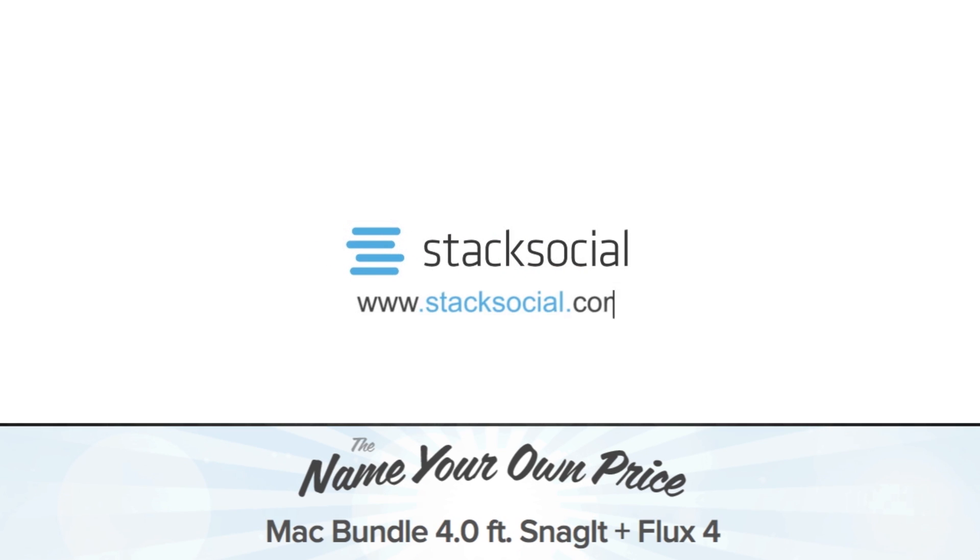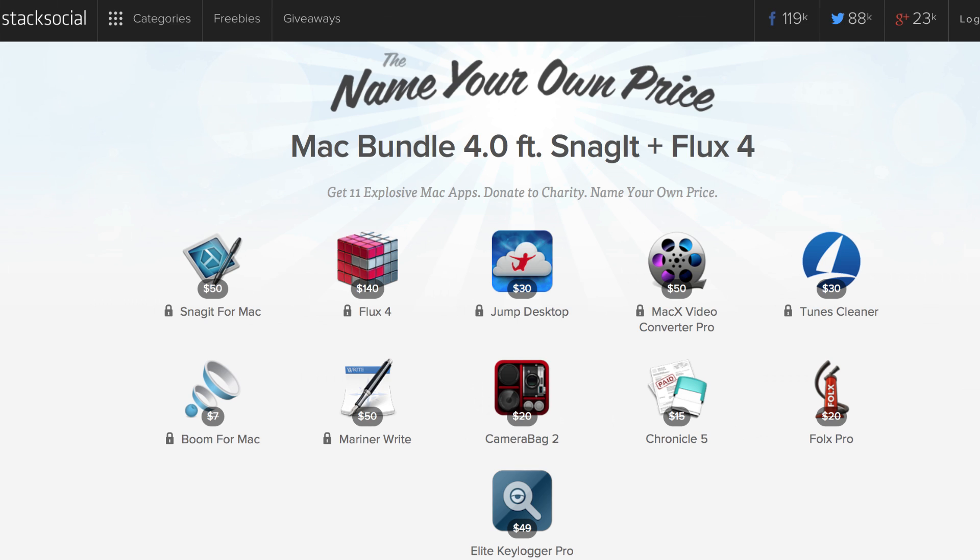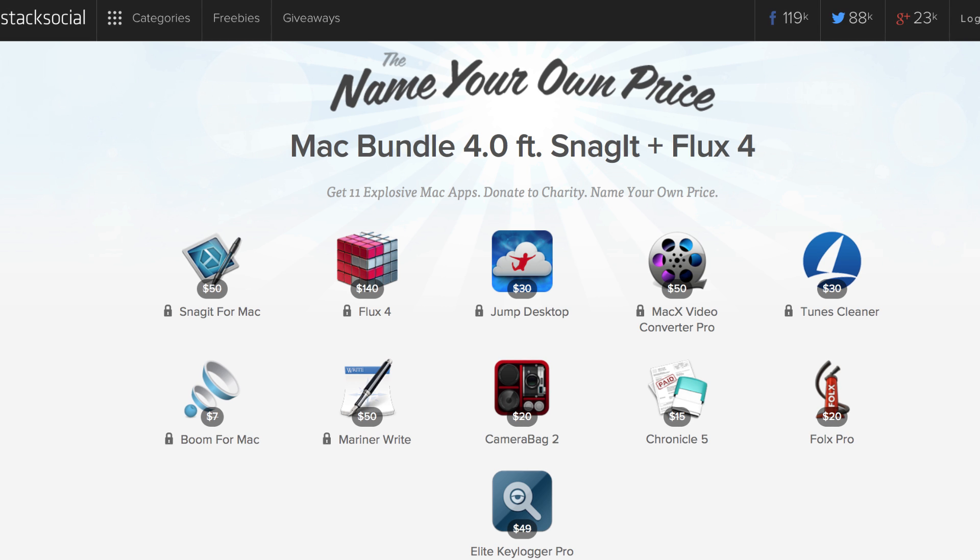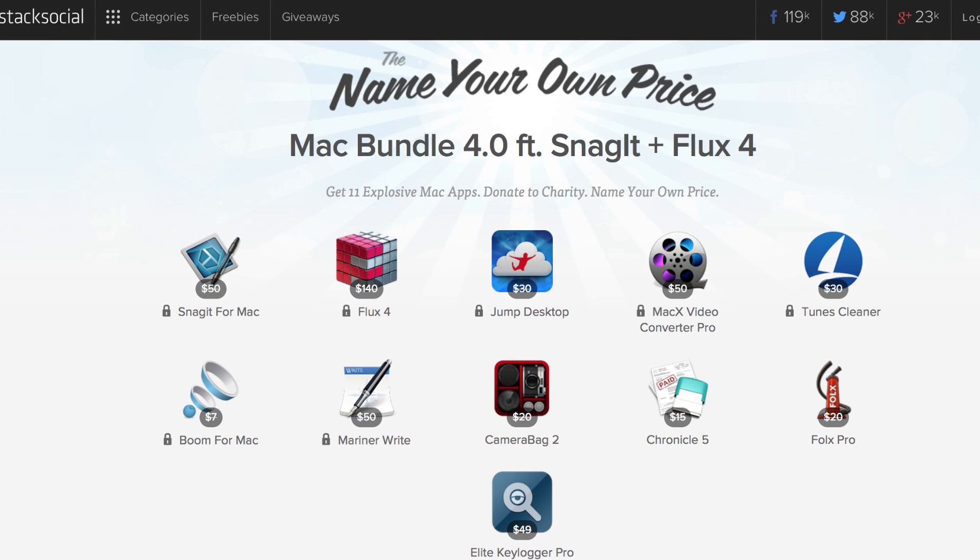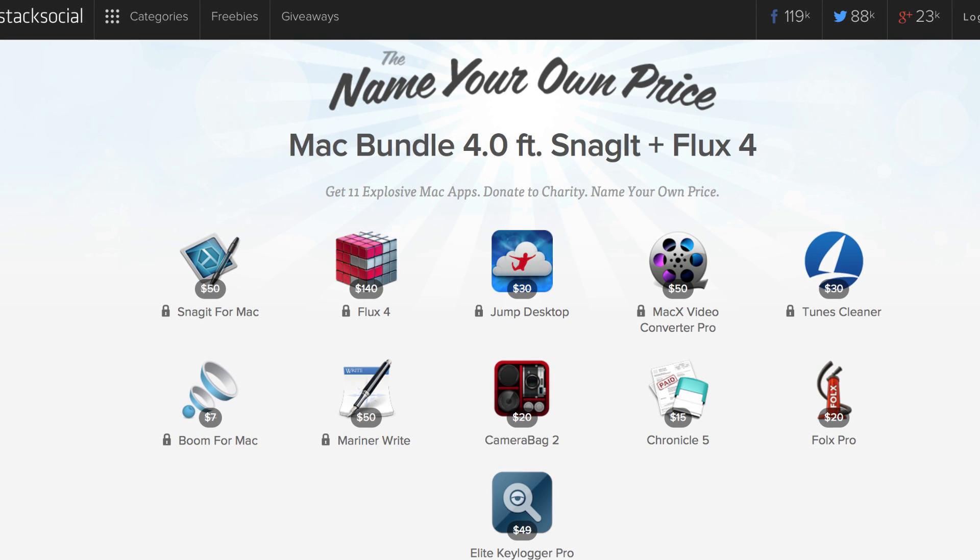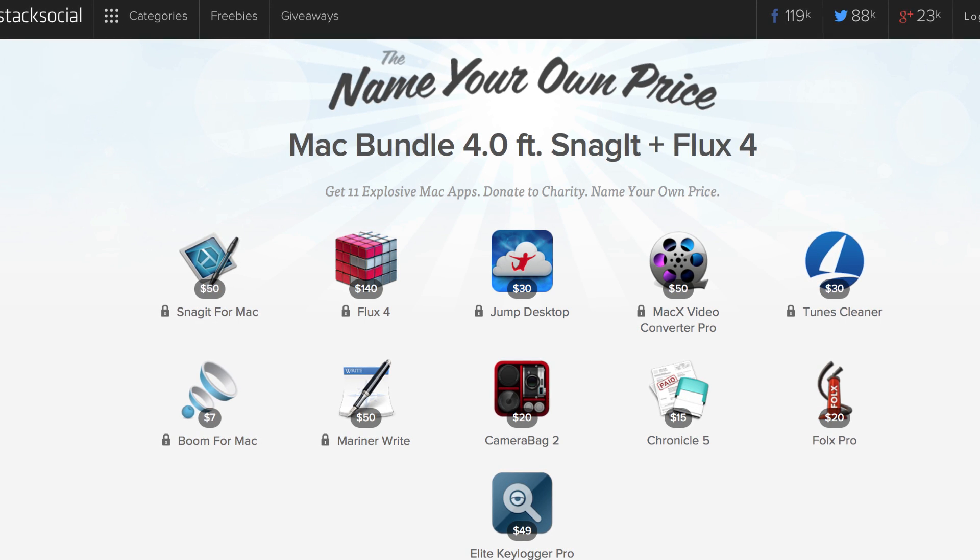Welcome to the Stack Social Name Your Own Price Mac Bundle 4.0. With 11 incredible apps and a price you get to name, it doesn't get any better than this.